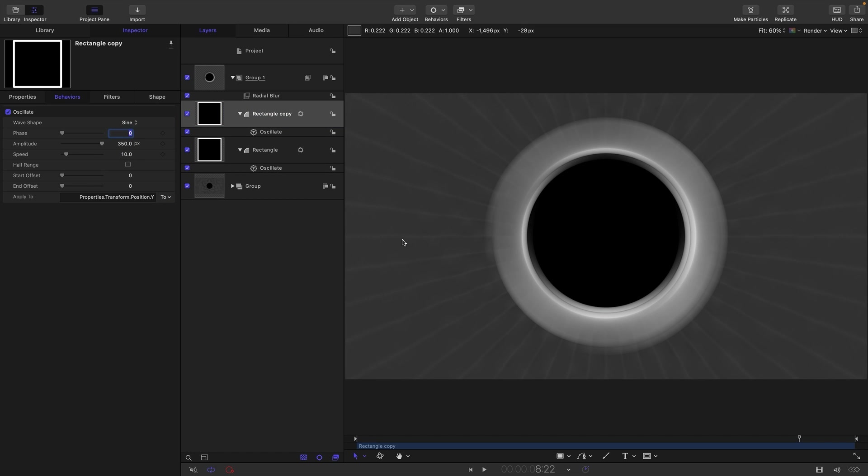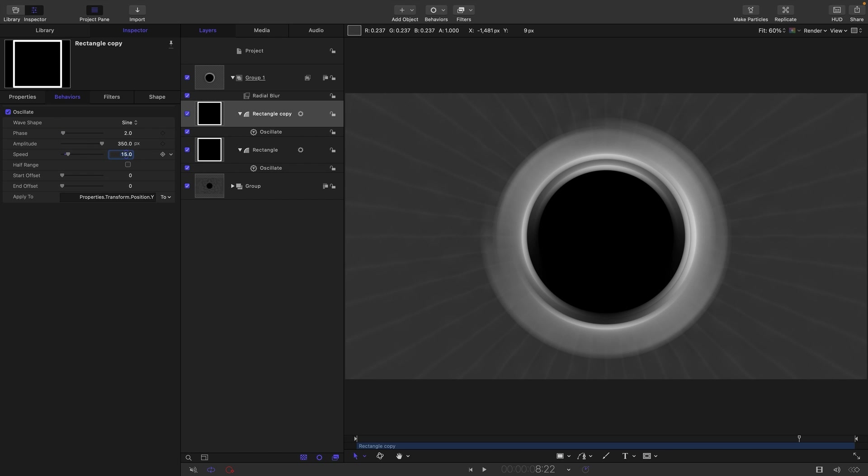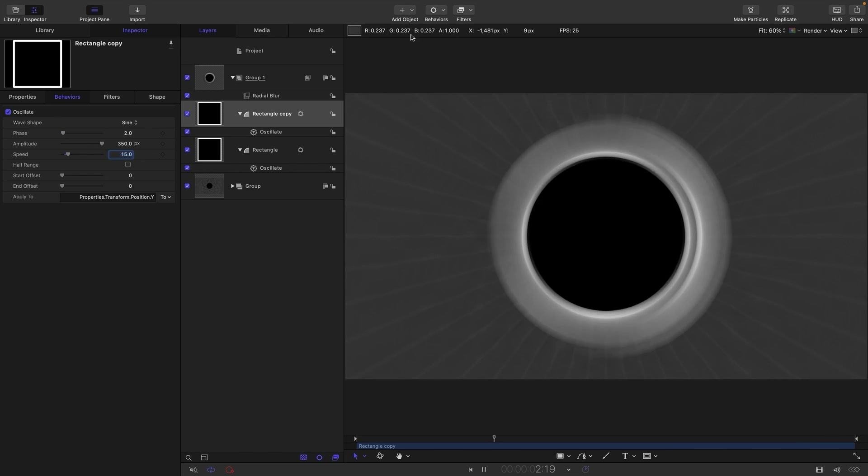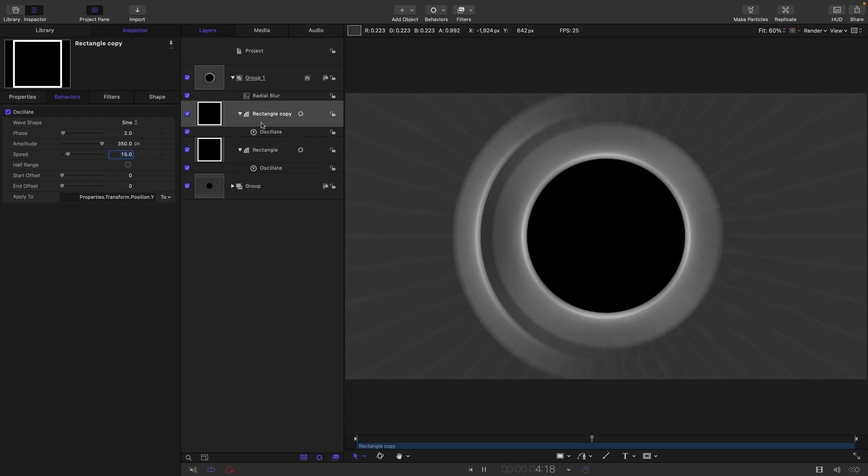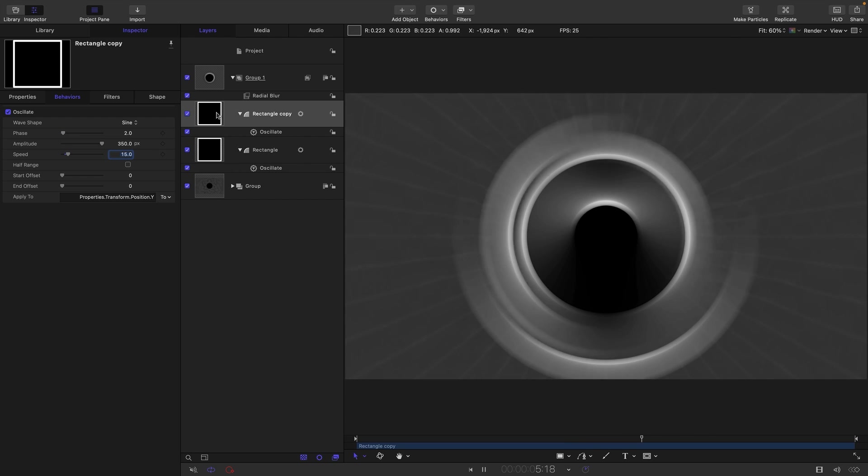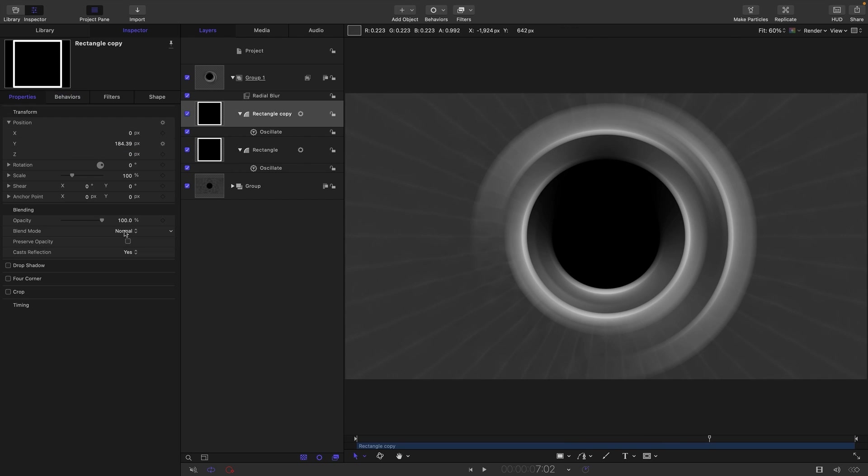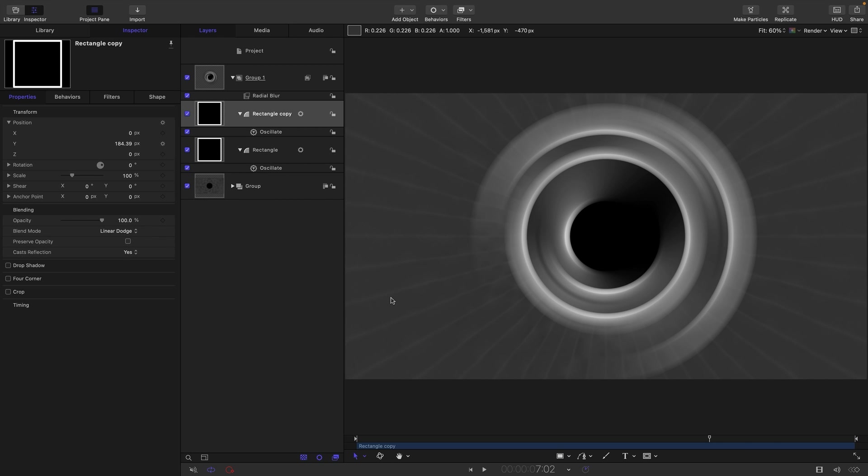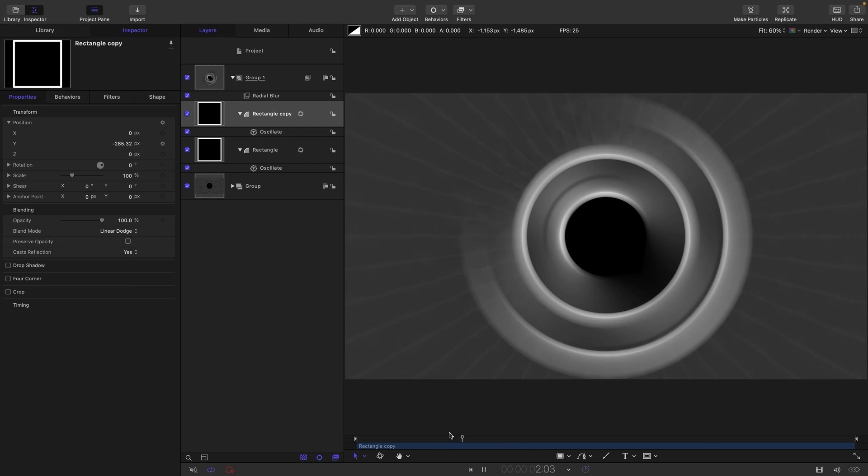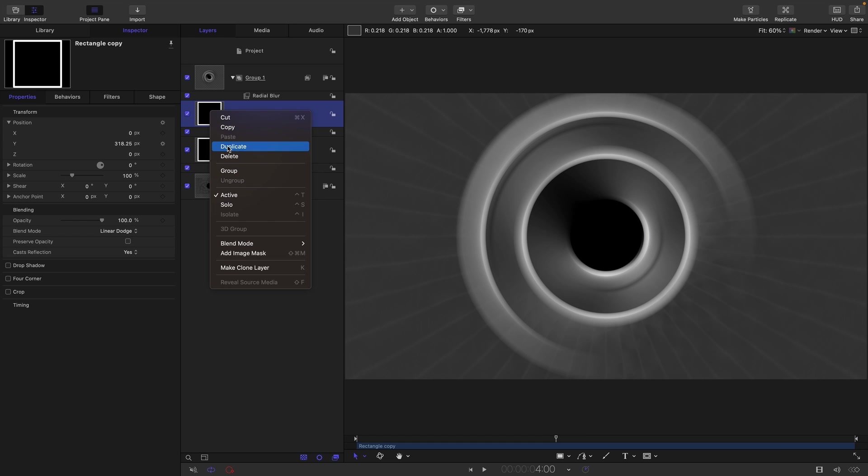And let's change the phase to something like 2 and maybe increase the speed to 15, perhaps. So now we've got this interesting kind of contrary motion that's out of phase with our first one. Let's also set the Blend Mode of this to Linear Dodge so we can see the other one through it. And then let's duplicate it one more time.